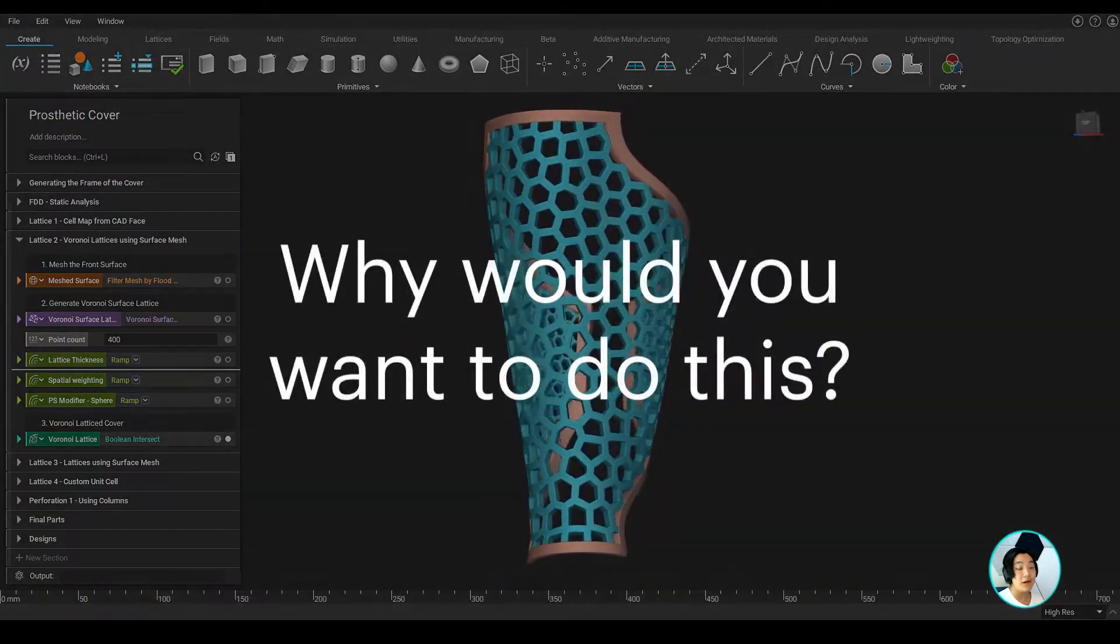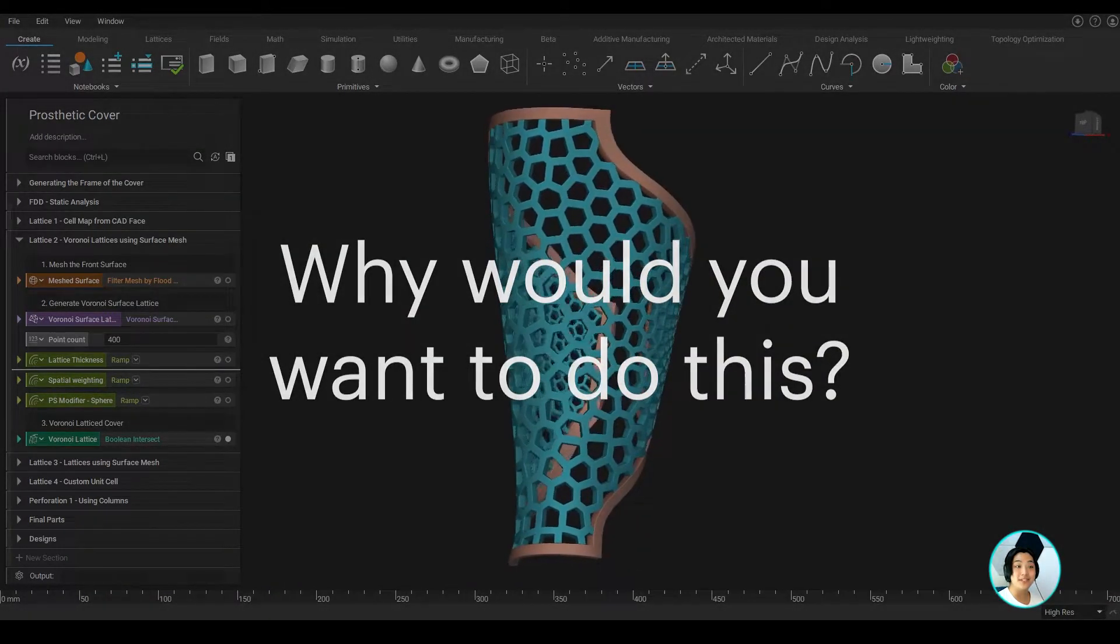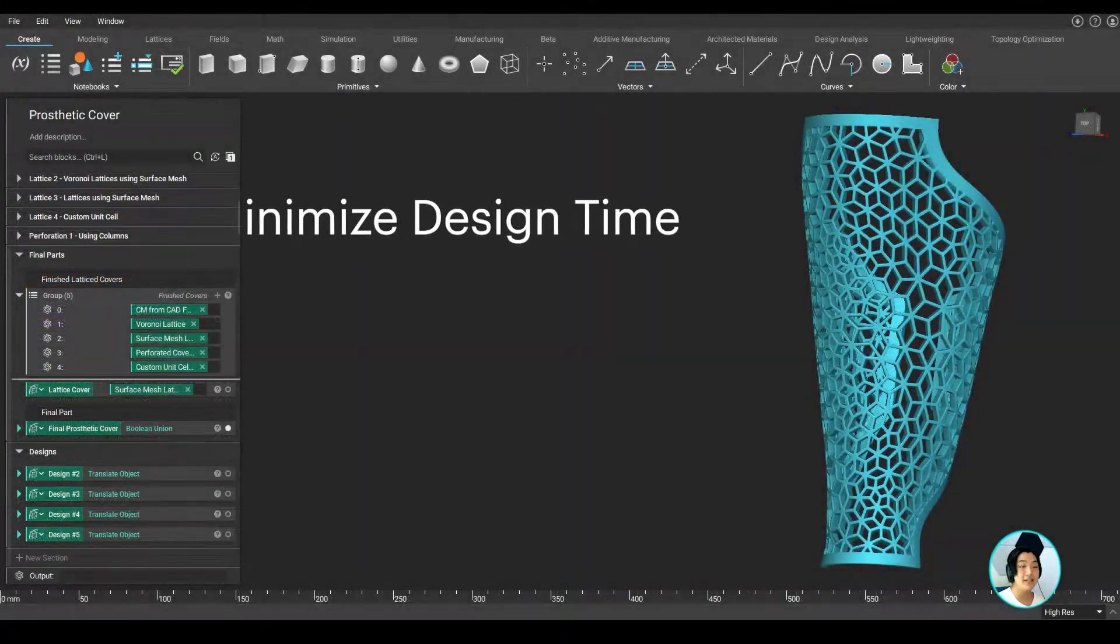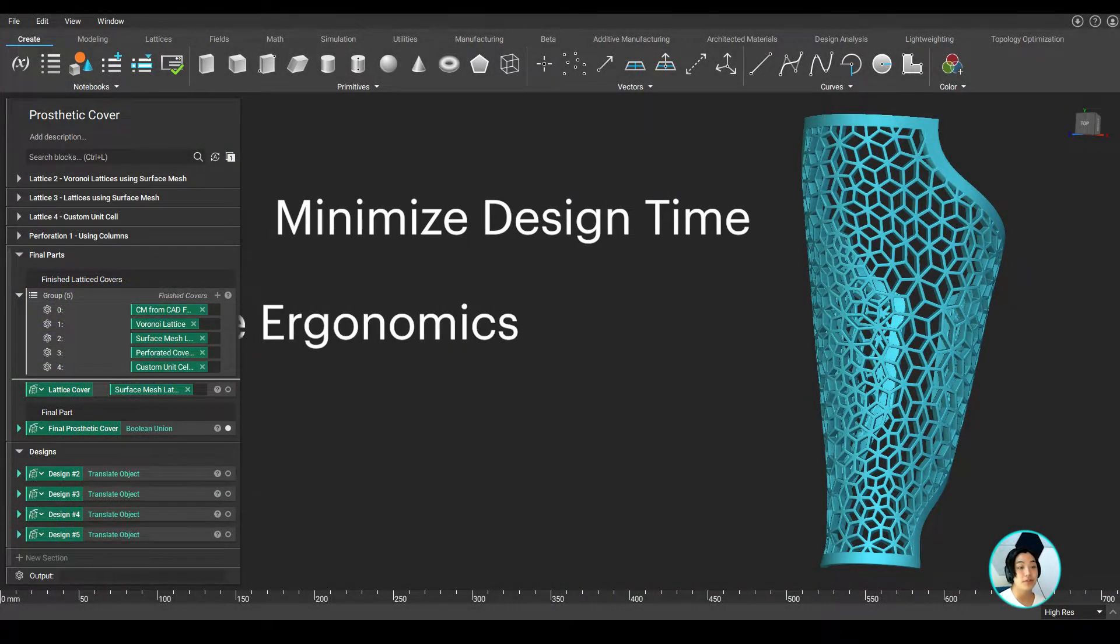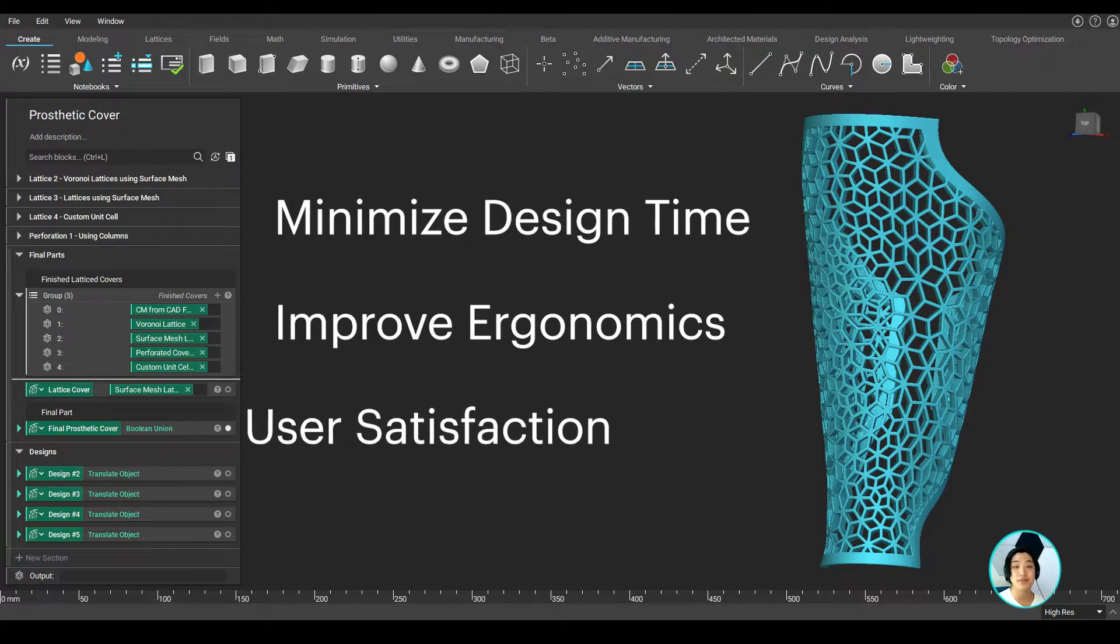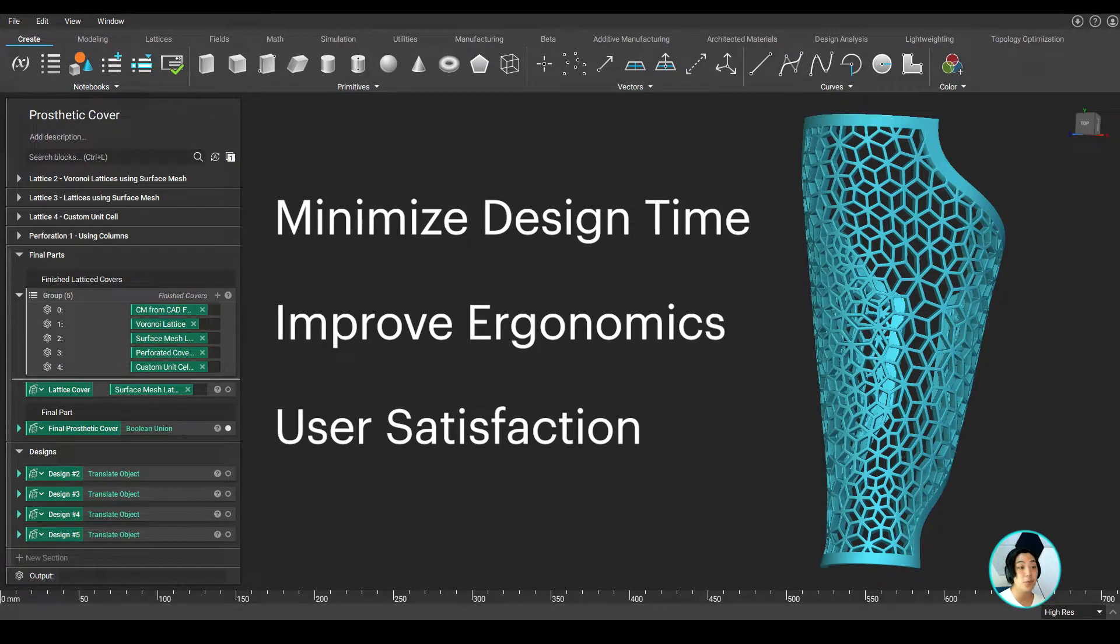Now, why would you want to do this? Minimize design time, improve ergonomics and user satisfaction, and more.